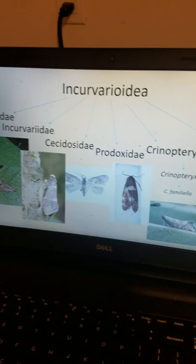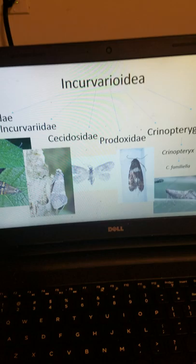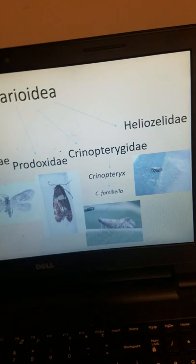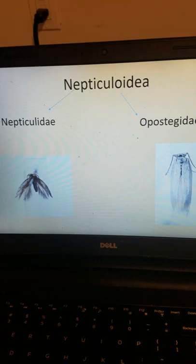Then we have the superfamily Incurvarioidea, which is actually the largest superfamily of this Monotrysia clade. It contains some of the better-studied monotrysians, such as the Adelidae, the Incurvariidae, the Cecidosidae, the Prodoxidae, the Anomopterygidae — which has a single species, Anomopteryx familiella — and the Heliozelidae. Then we get into the Nepticuloidea, which contains the Nepticulidae and the Opostegidae.